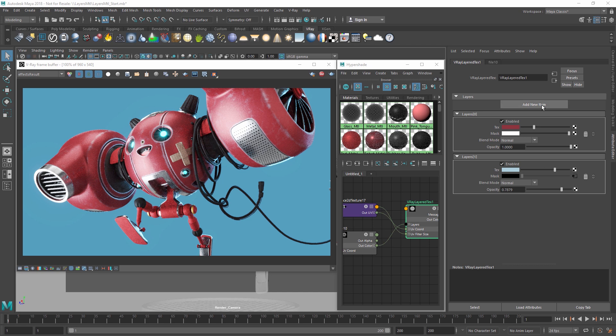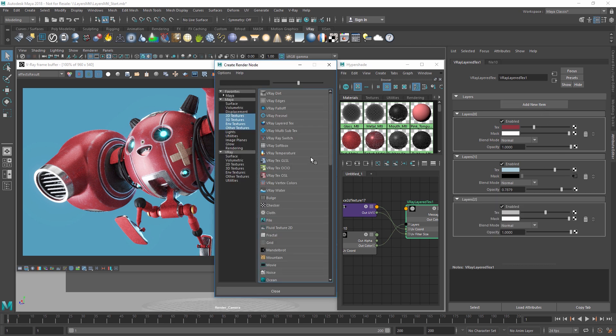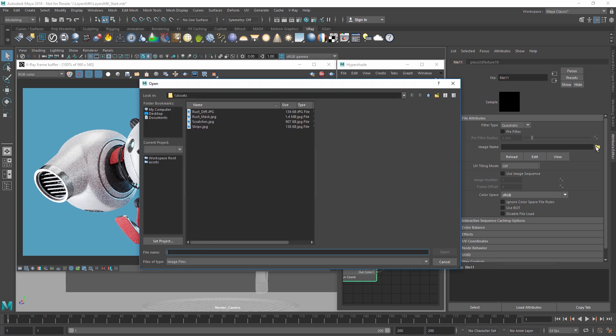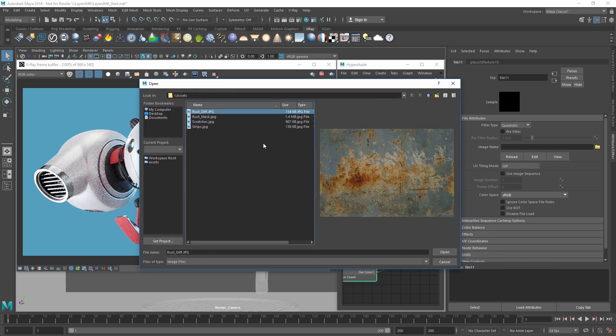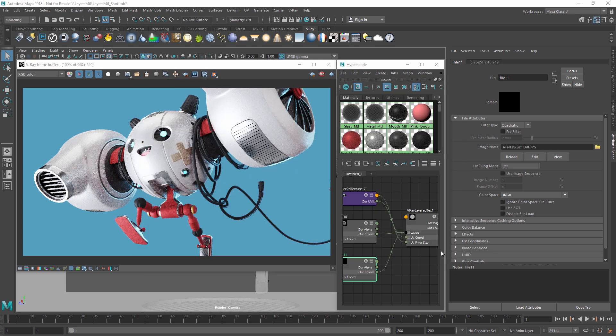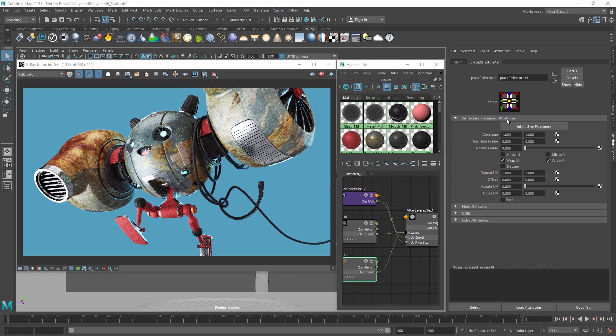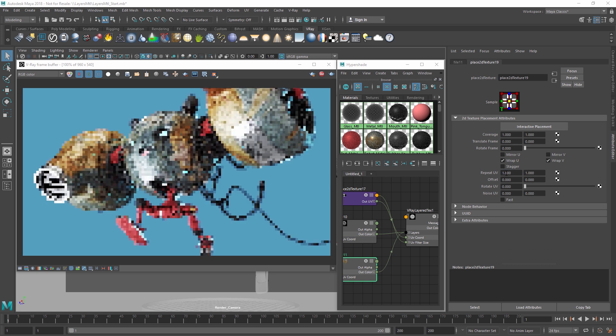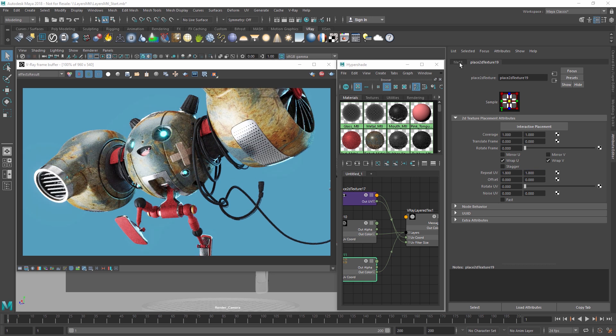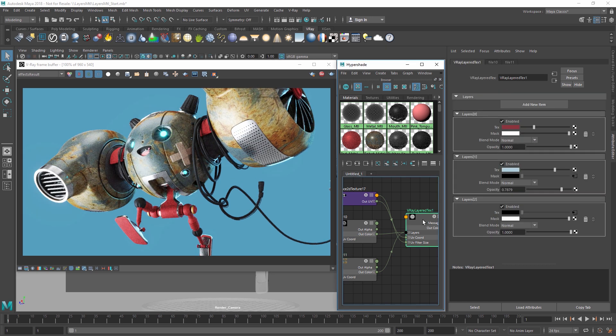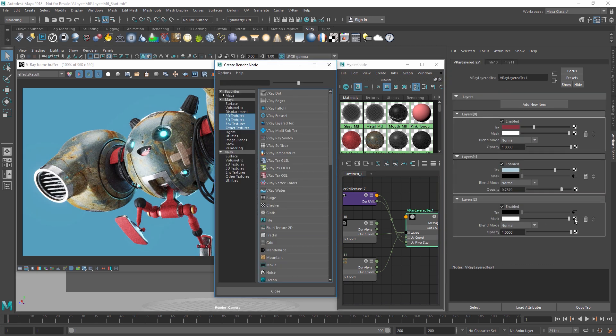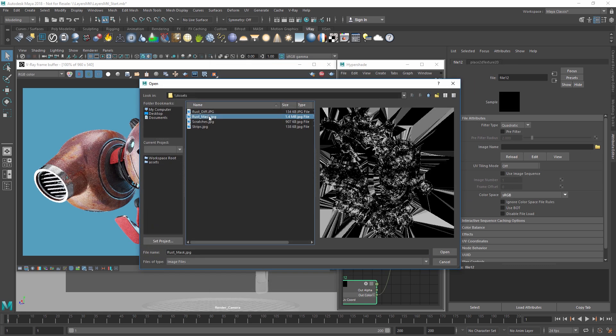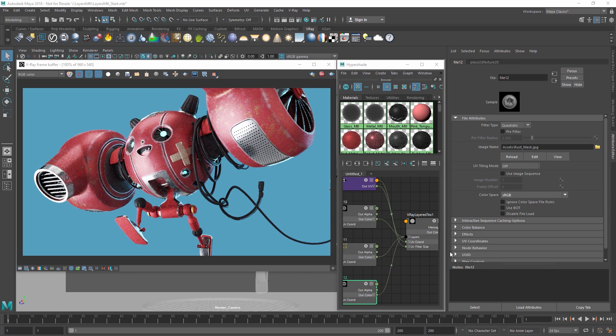Once again, I'll create another layer, and this time load a file into the text map slot called Rust Diffuse. I can adjust the UVs here to change the texture's placement, and then load in a mask texture called Rust Mask, which will affect the original Rust Diffuse texture's visibility on our robot.